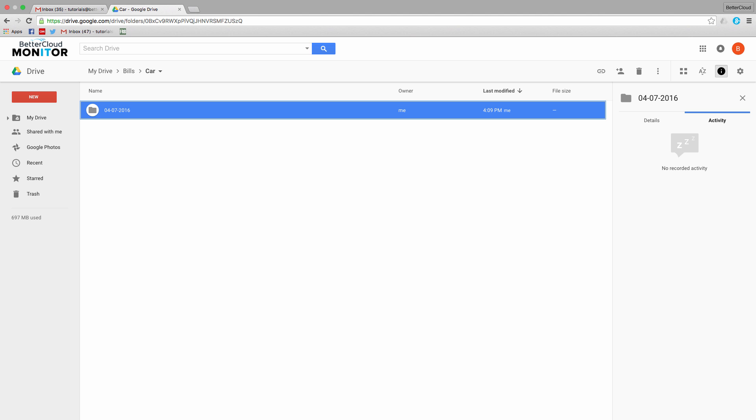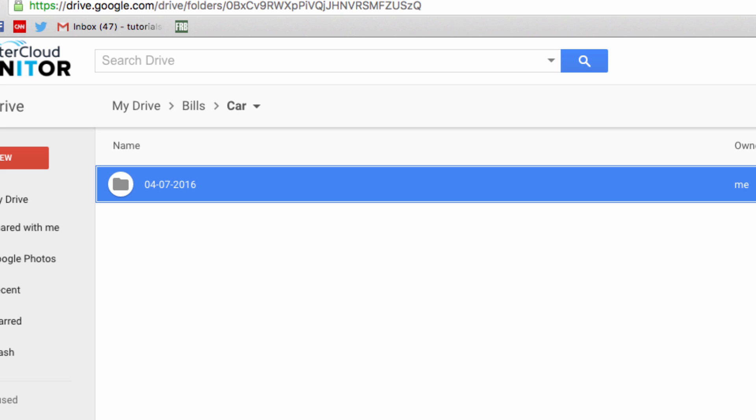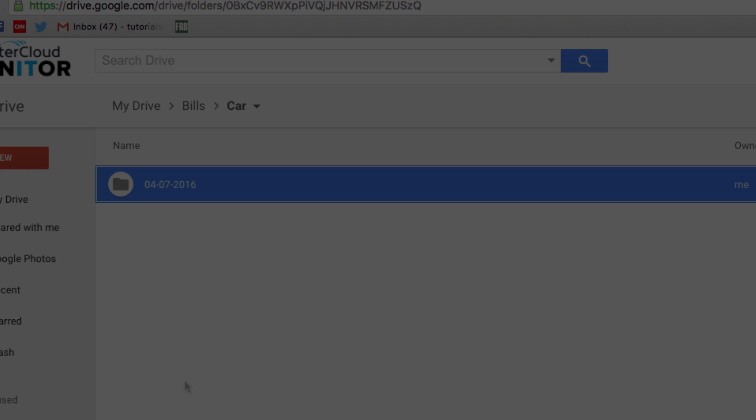You can repeat this with any type of file you need to store in Drive, but just remember the basic folder, subfolder, chronological folder structure to keep everything neat and tidy.